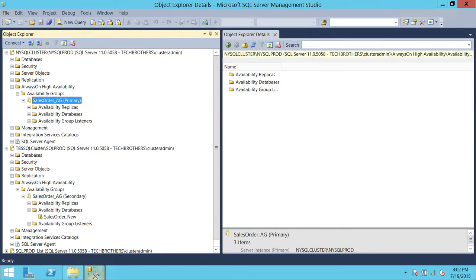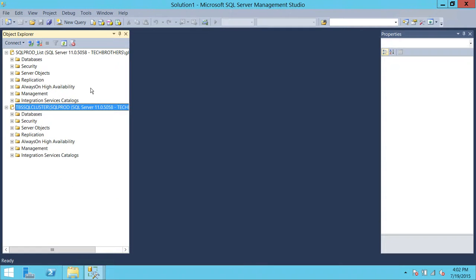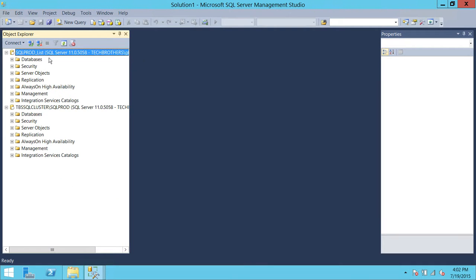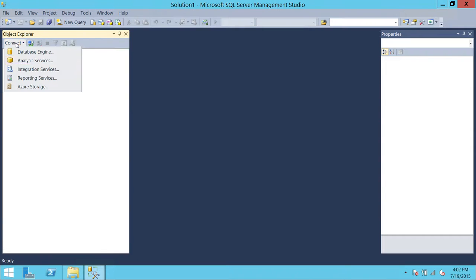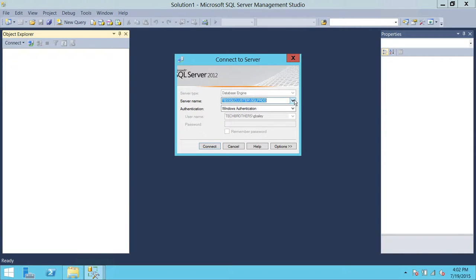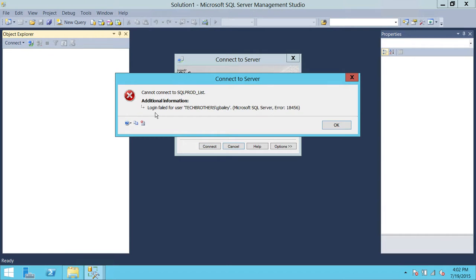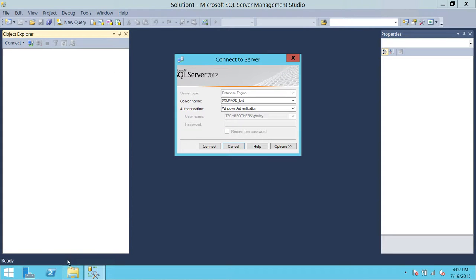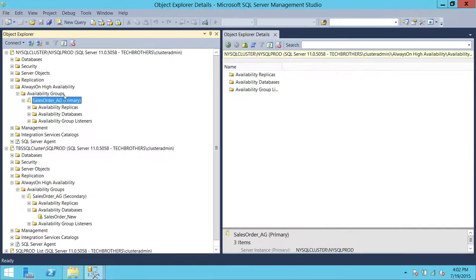Now we'll go to George Bailey's session and try to connect with the SQL Server listener. After disconnecting the existing sessions and attempting to connect via the SQL Server listener, it says: login failed for user George Bailey. The reason we got this error is because the listener is now pointing to a different SQL Server replica where the login is not created.